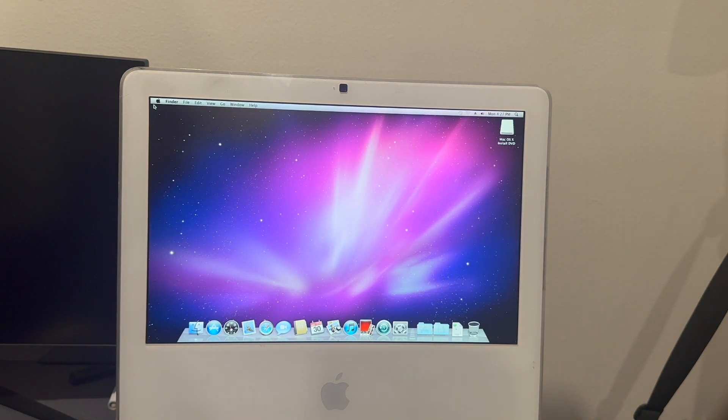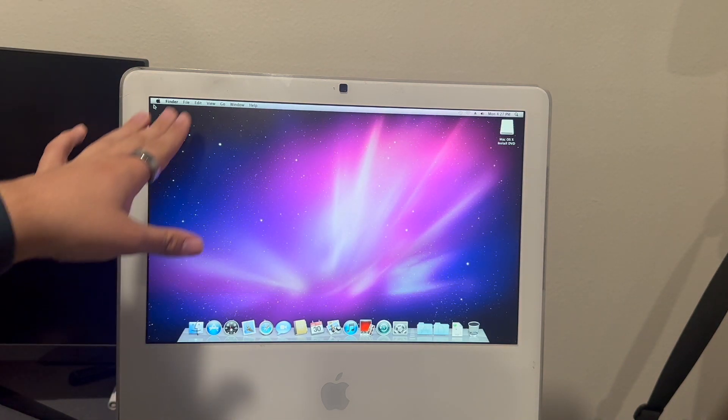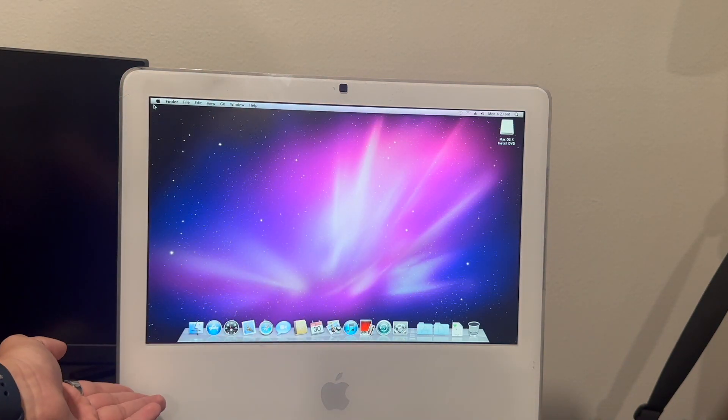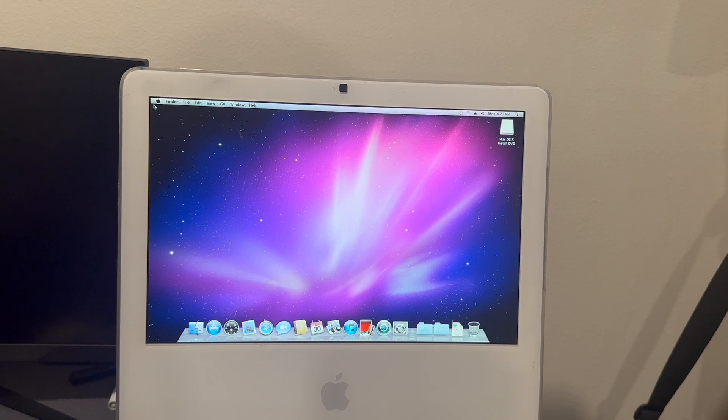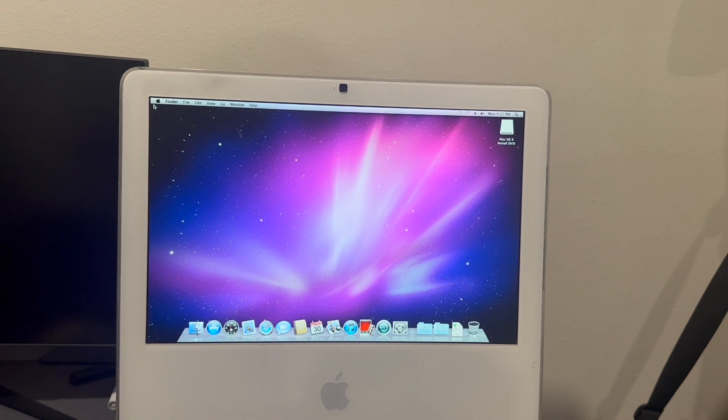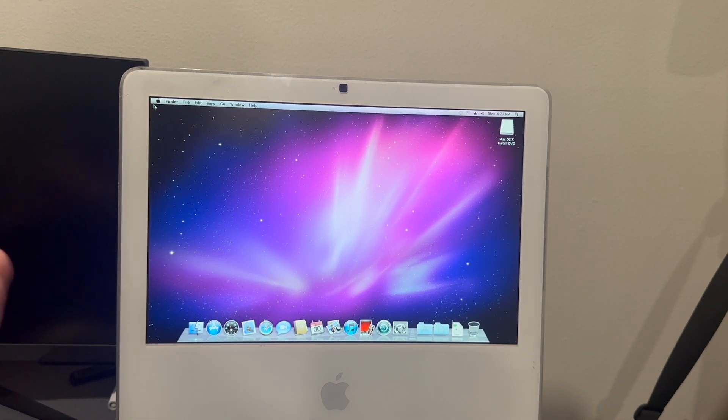It's still interesting that that document was there along with the actual installer. I'm guessing that this computer, when whoever got it before I did at the thrift store, installed Leopard on it or it had Leopard for some reason and then used that to get Snow Leopard, although you could have bought it from Apple.